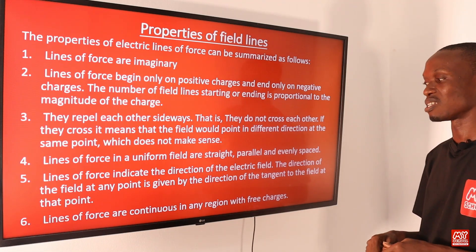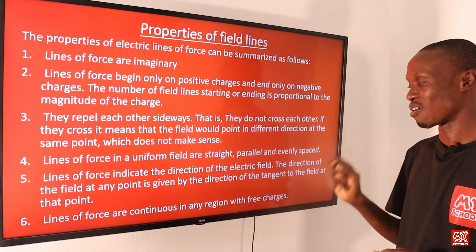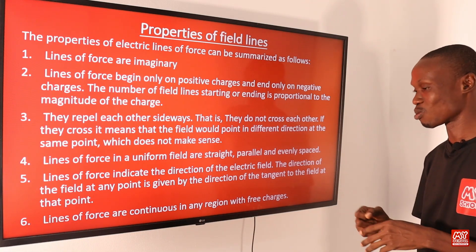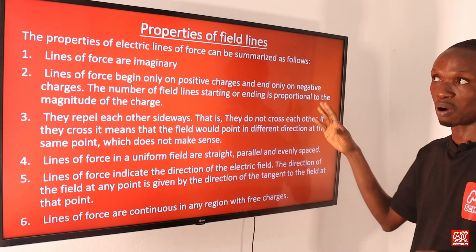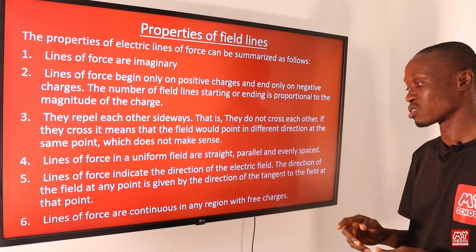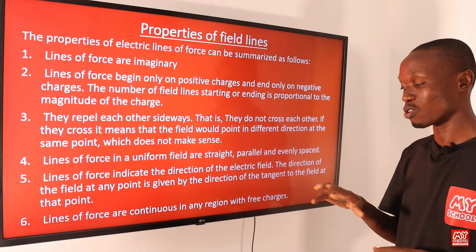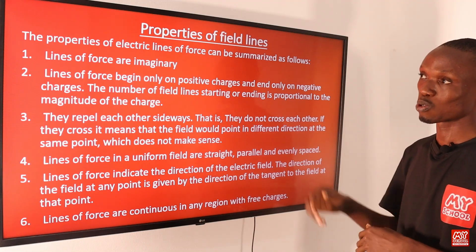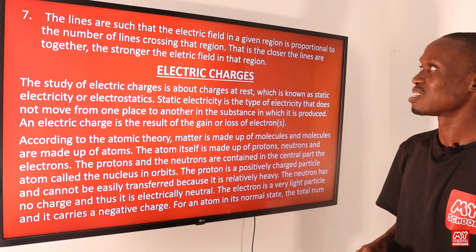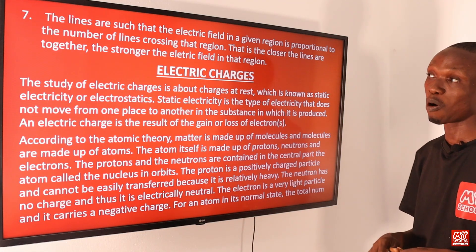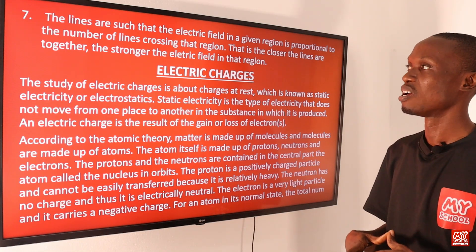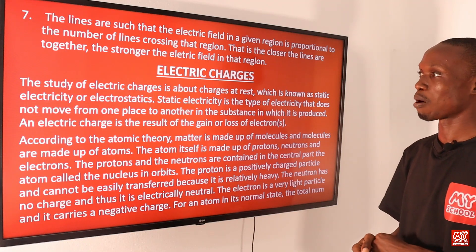Fifth, lines of force indicate the direction of the electric field. The direction of the field at any point is given by the direction of the tangent to the field at that point, as we discussed when talking about variable field. Sixth, lines of force are continuous in any region with free charges. Seventh, the electric field in a given region is proportional to the number of lines crossing that region — the closer the lines are together, the stronger the electric field at that region.